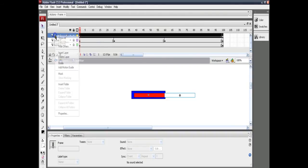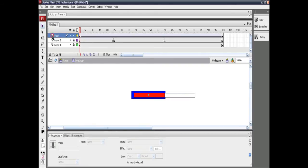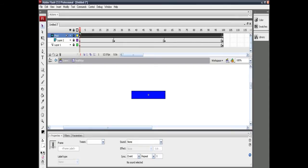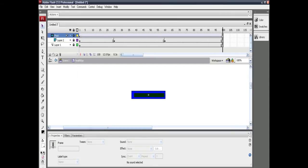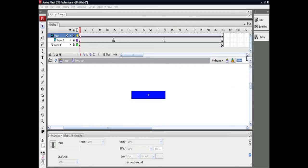Now rename that layer to 'mask'. Right-click and click on Mask. Your screen should change to these symbols. If it does not, you've done a mistake somewhere. After you've done this, your animation should look like this.